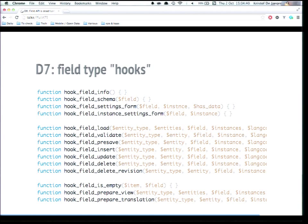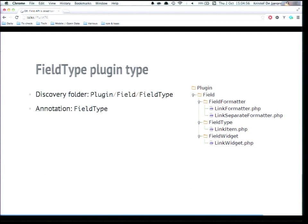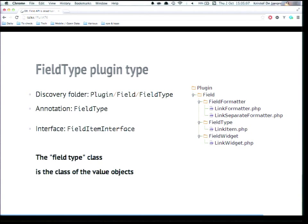Field types have also moved to a field type plugin type. The interface is FieldItemInterface — the class you implement to code a new field type needs to implement FieldItemInterface, meaning the class you write is actually the class of the values for that field type. One nice thing added recently is the generateSampleValue function, meaning we now have Devel Generate integration in Drupal 8 core. This is an example of the link item field type — you use annotations describing the default widgets, formatters, and constraints.